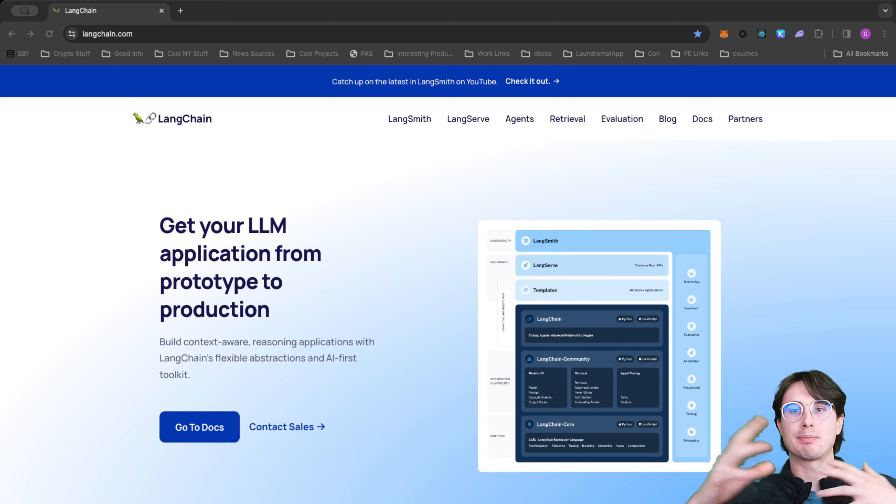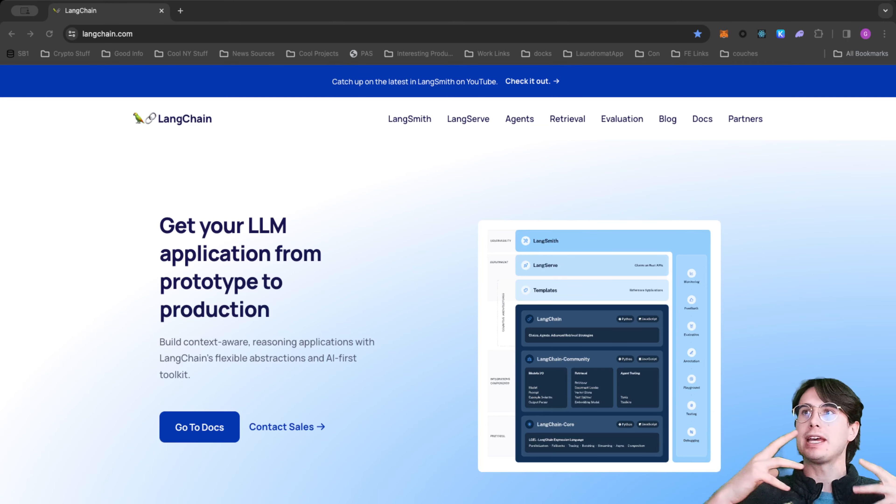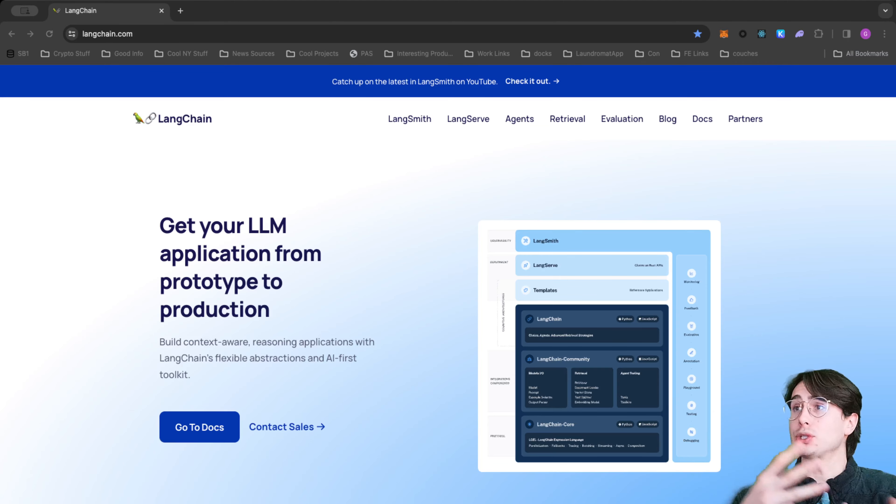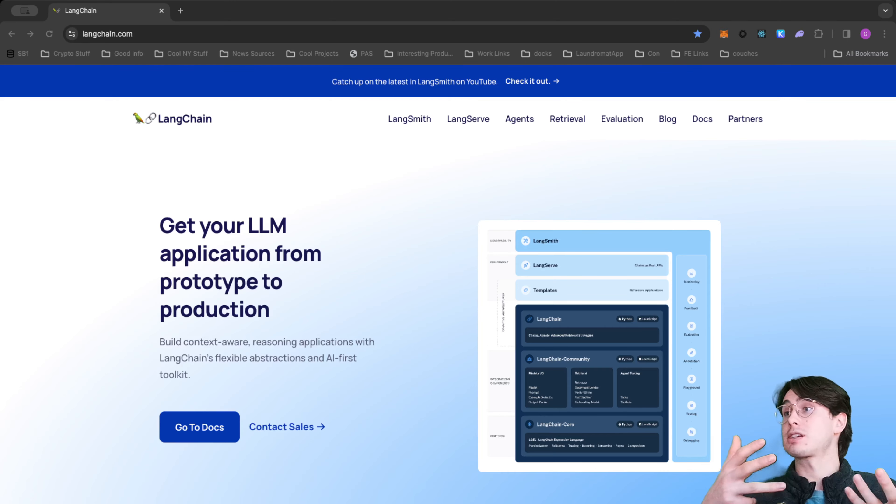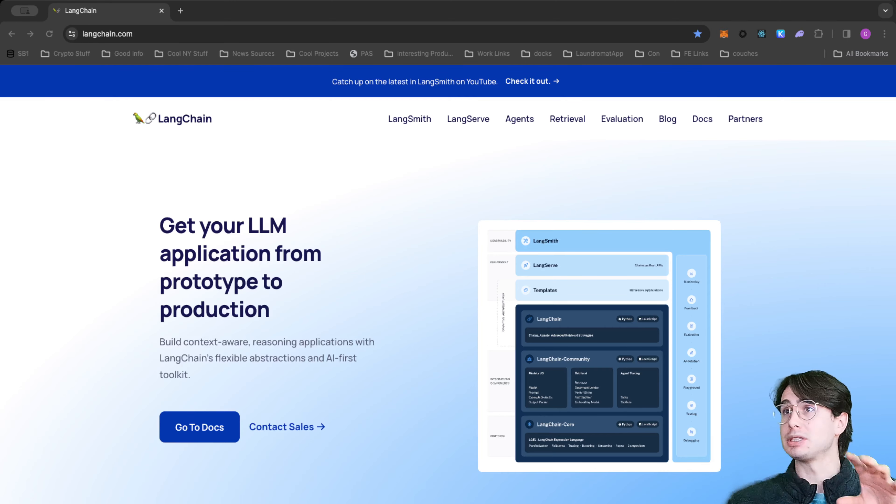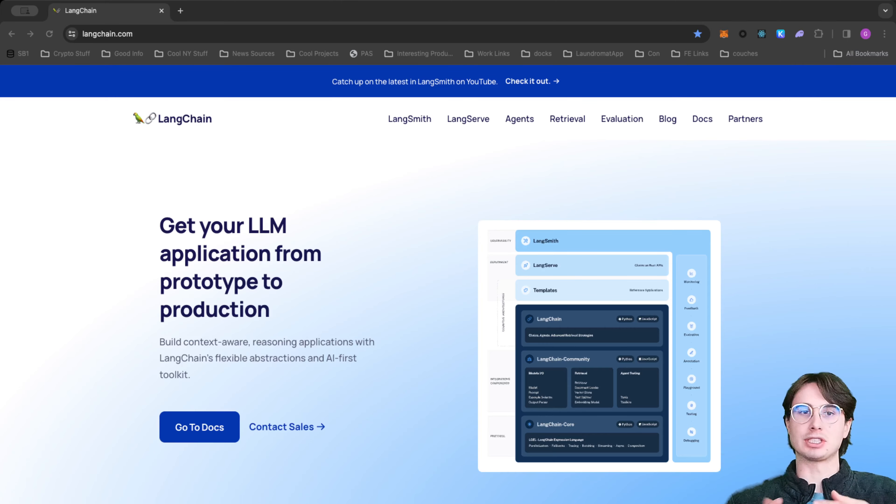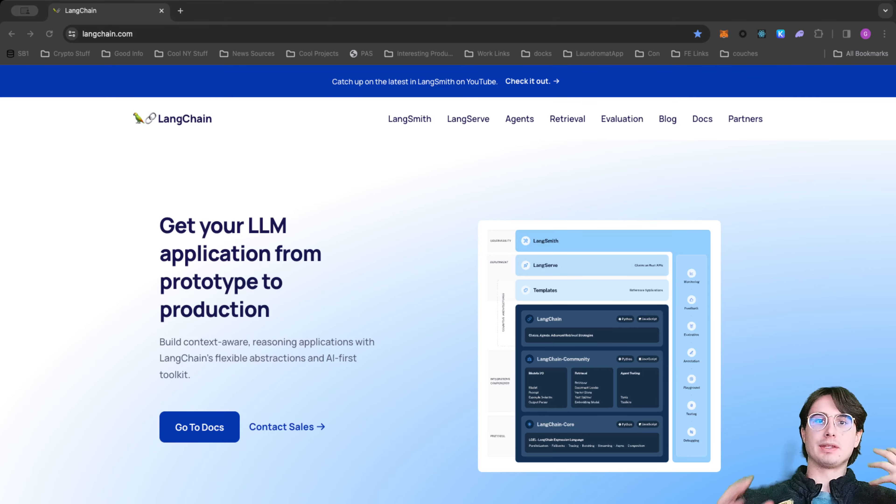And really productionize your use of these underlying LLMs so you don't necessarily have to log into ChatGPT.com and interact with it directly there. You can build it into existing workflows.